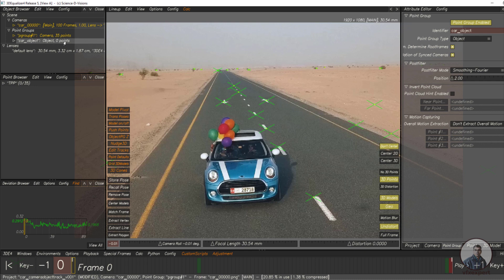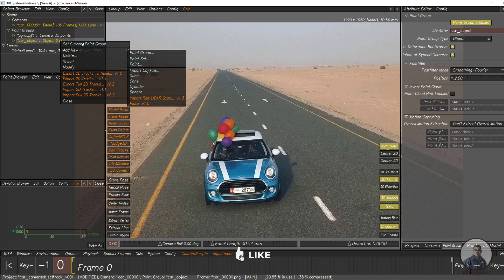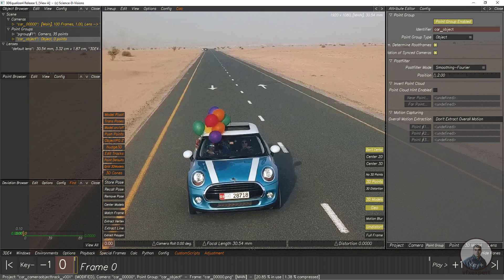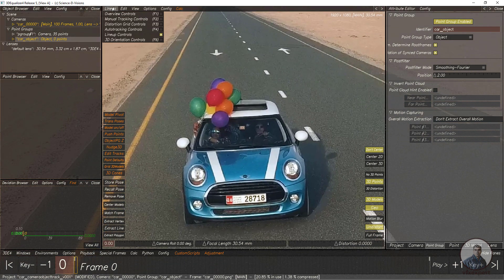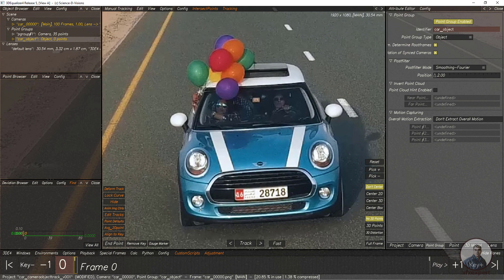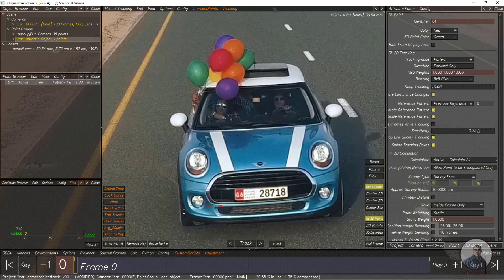After creating the object group we have to activate it. Orange color means this is the active group. Simply just double click, or right click and click on 'Set Current Point Group'. This will automatically set this group as the current group. Now we have to create some points on the car object. Again just click on the manual tracking control and create some points.